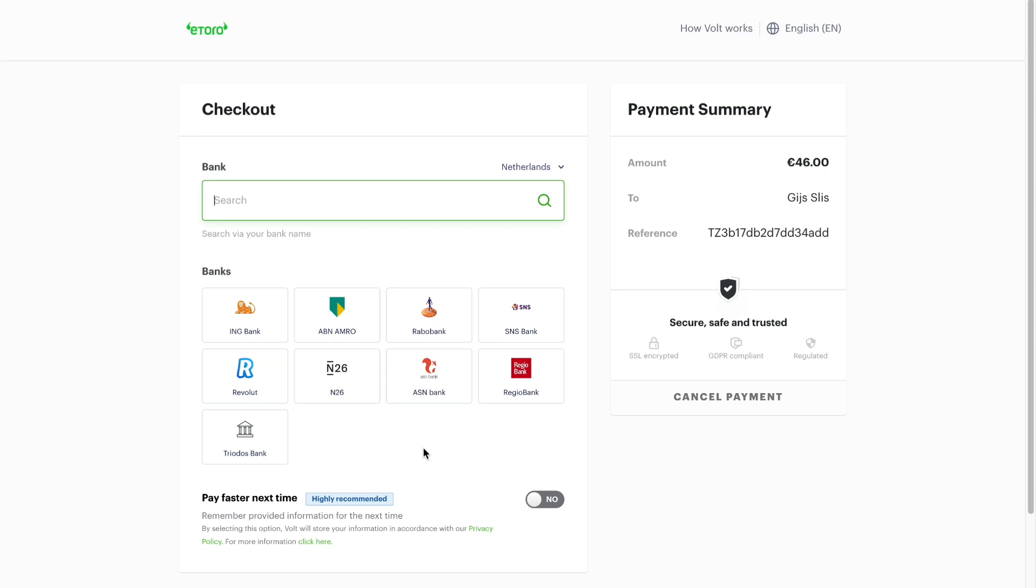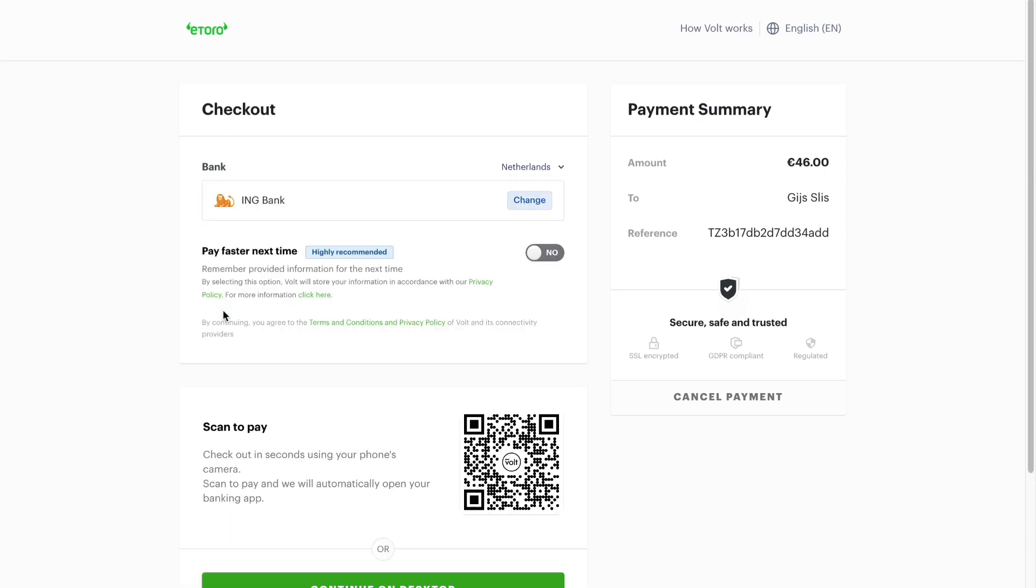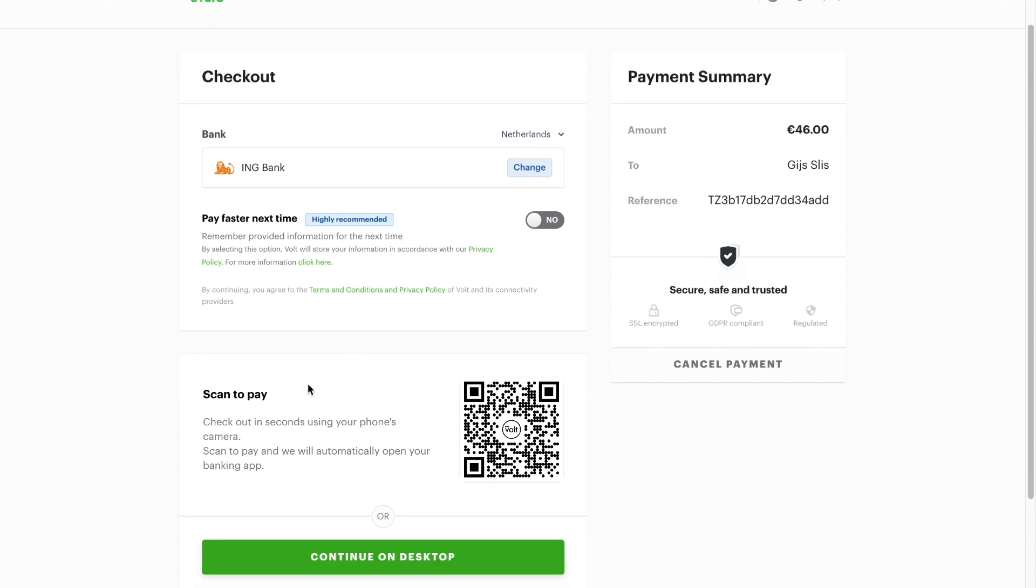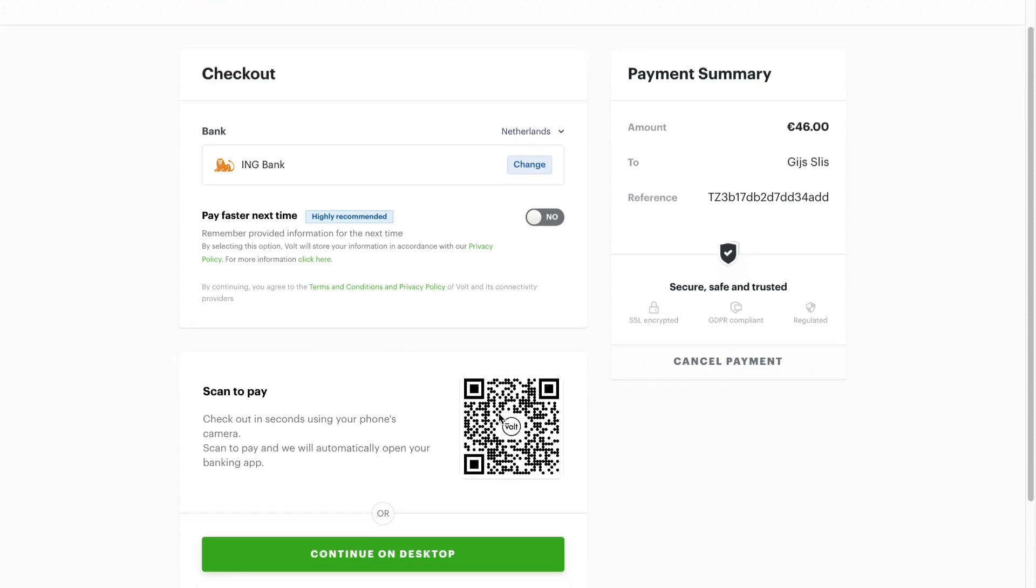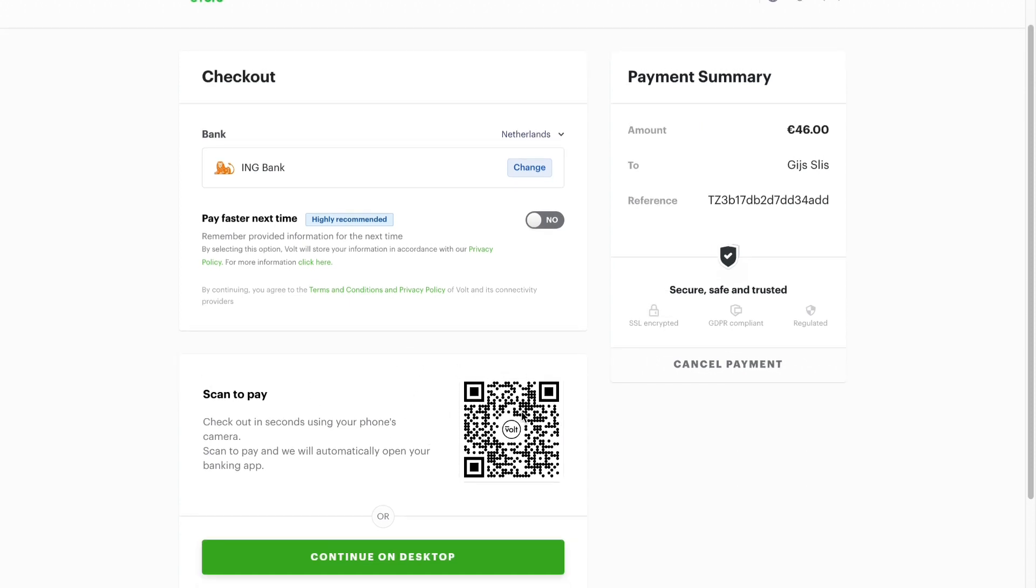For example, if I want to deposit the money using ING Bank, then click ING Bank. Right here you can now scan this QR code to pay, then just go ahead and confirm the payment.